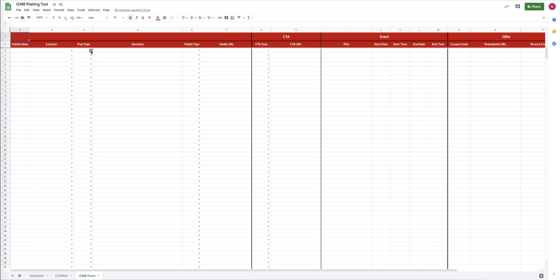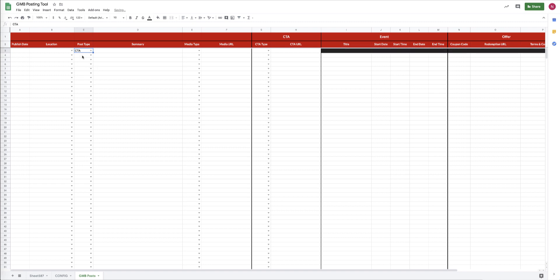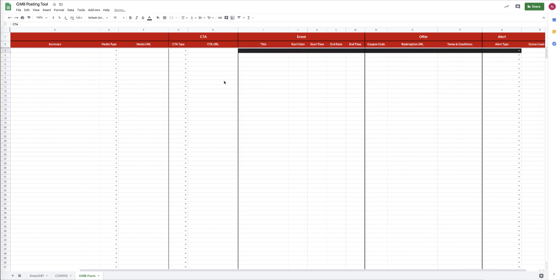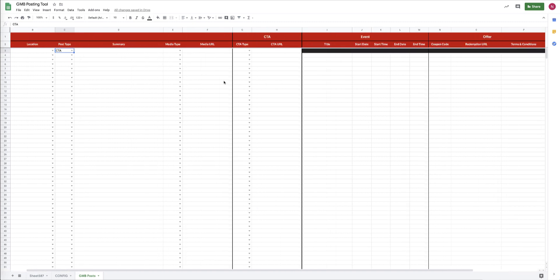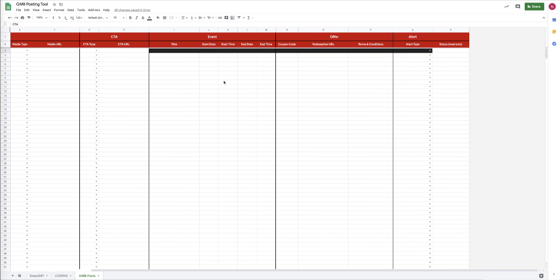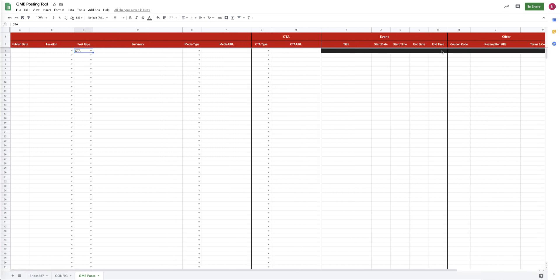Other columns you have to fill out based on the specific type of post. To get a sense of what fields you need to fill out for the different types of posts, you can change the value in the C column for each row, and you'll see that different fields will get blacked out.